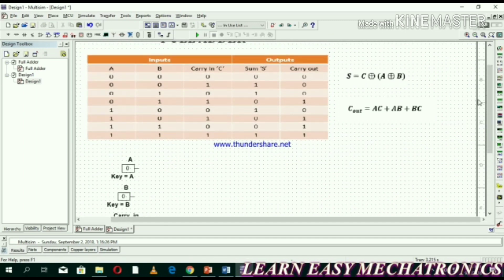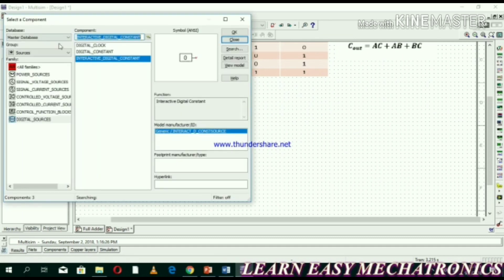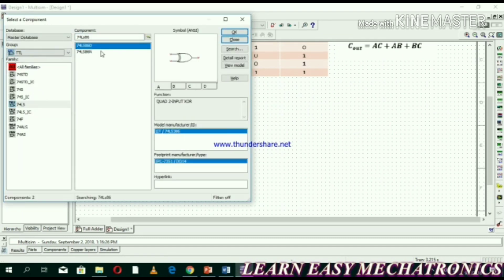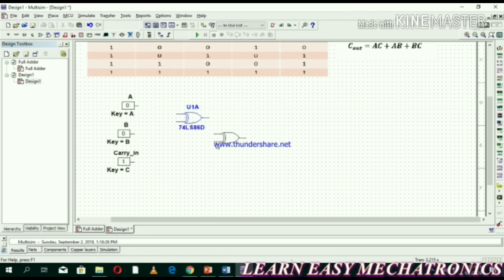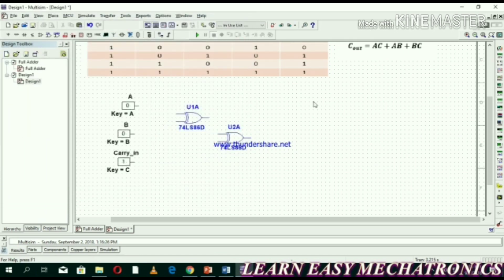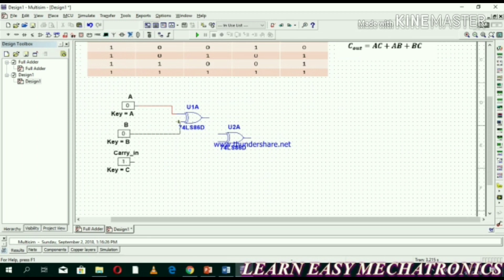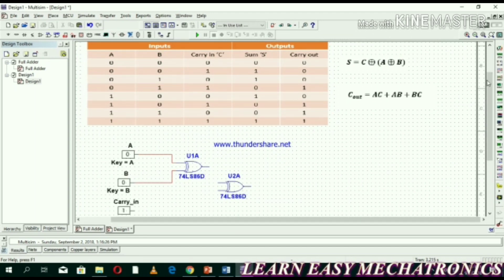Now we need two XOR gates. Select the detail family; the IC number for XOR gate is 74LS86, click OK. A and B are the inputs for XOR gate one. For XOR gate two, XOR gate one's output and the carry input are the inputs for XOR gate two.